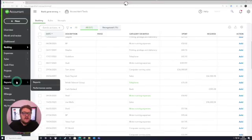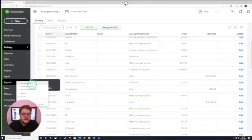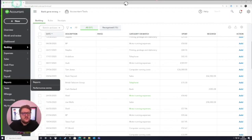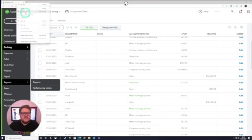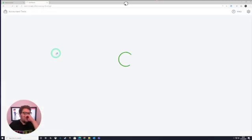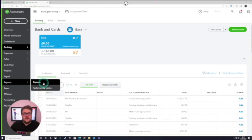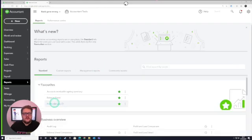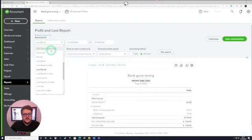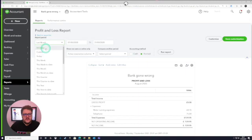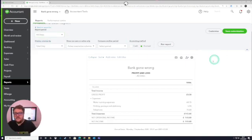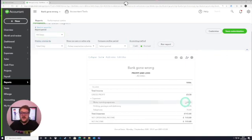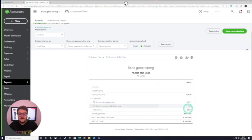Let's look at the impact of that. I'm going to duplicate my tab so I can have two tabs and jump between them. In that second tab I'm going to jump into my reports and have a look at my profit and loss. I'll set it to all dates so we can see what's happening. And as you can see I'm starting to get items in my motor running costs, items in printing, and telephone.